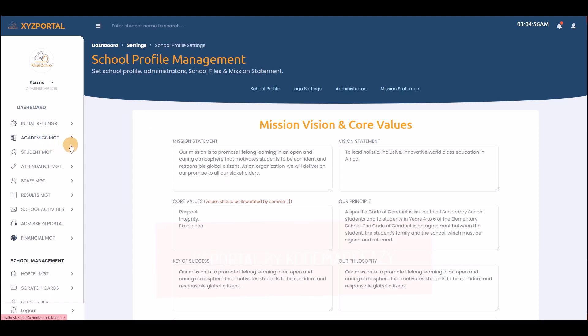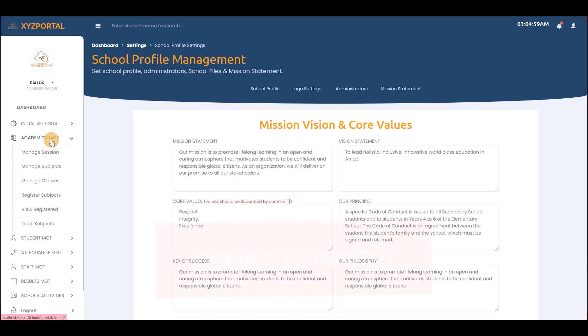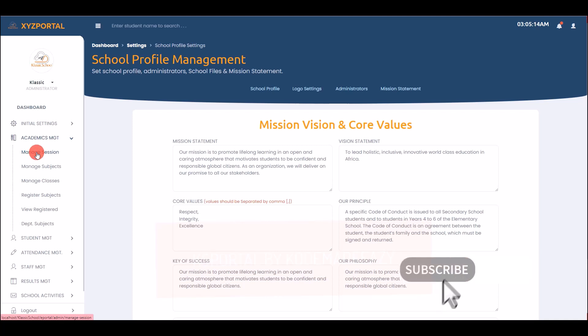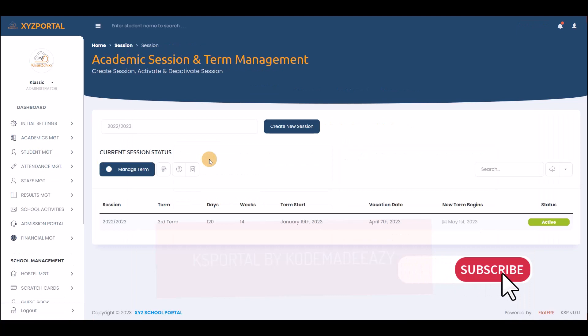Under academic management there are many options. The first is Manage Sections, where you manage your academic sessions — for example, migrating from first term to second or third term, or creating a new section entirely.